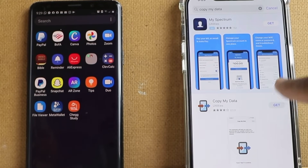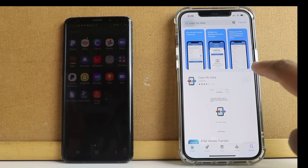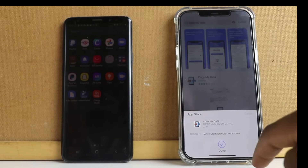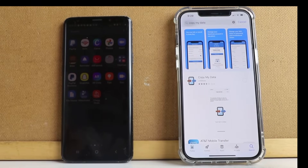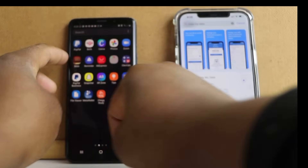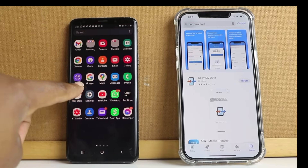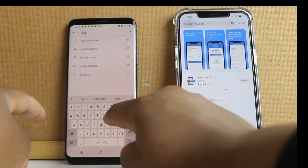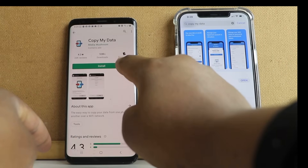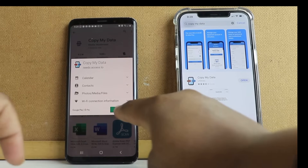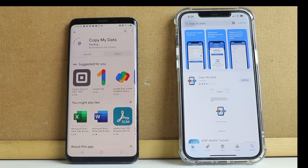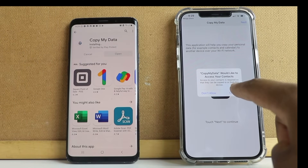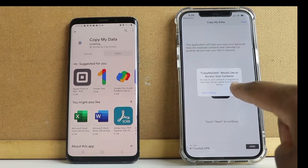I'm going to install Copy My Data on my iPhone. While that's installing, I'm also going to get the app on my Android phone — Copy My Data — and install that as well.